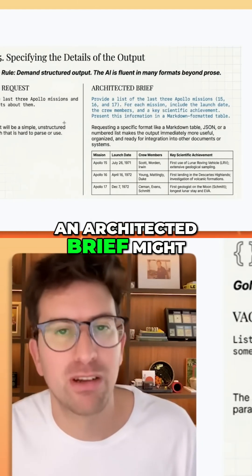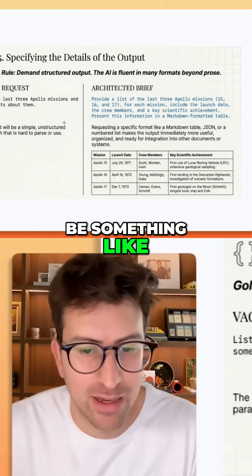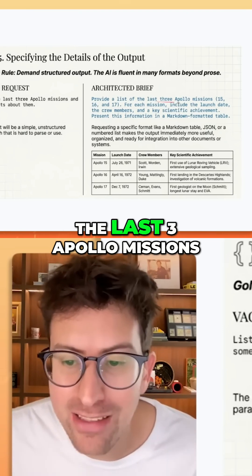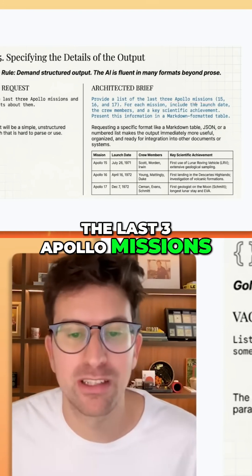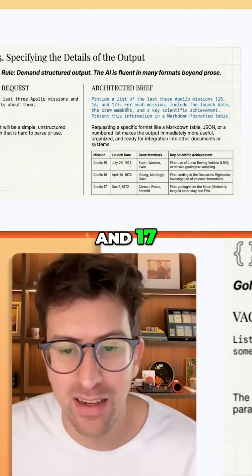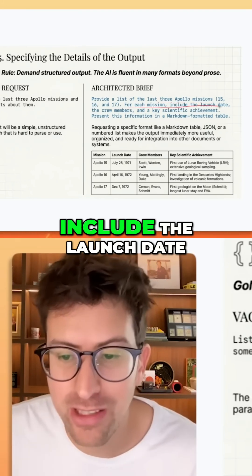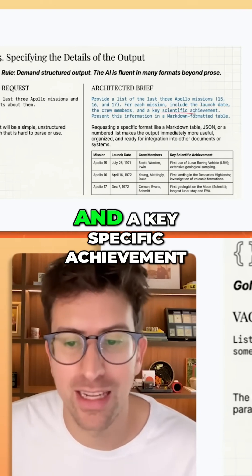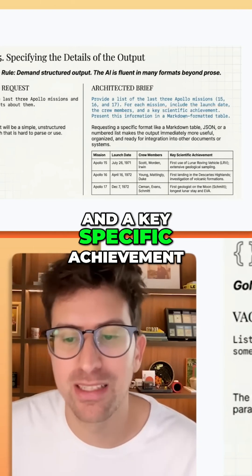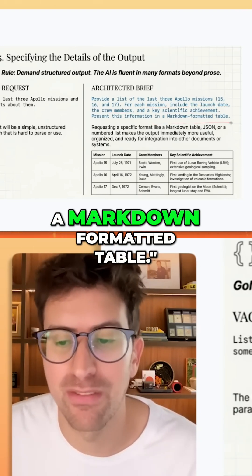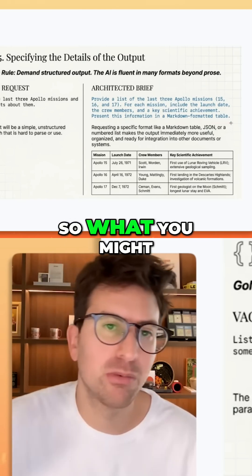An architected brief might be something like: provide the list of the last three Apollo missions — 15, 16, and 17. For each mission, include the launch date, the crew members, and a key specific achievement. Present this information in a markdown formatted table.